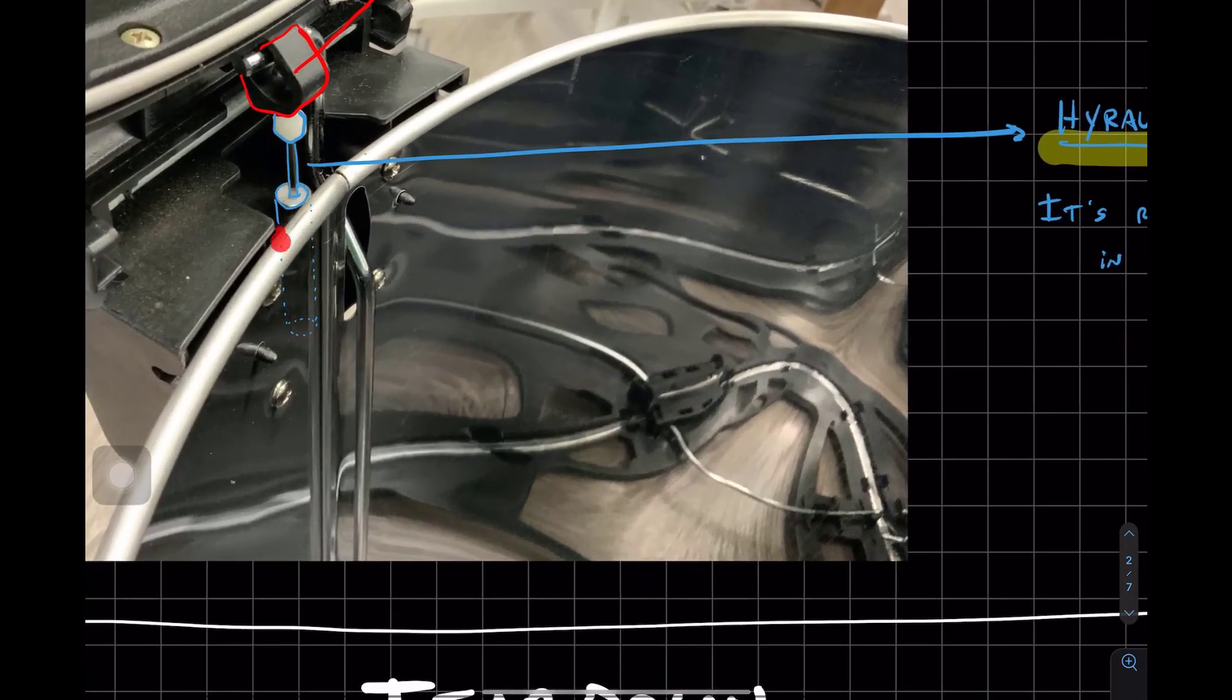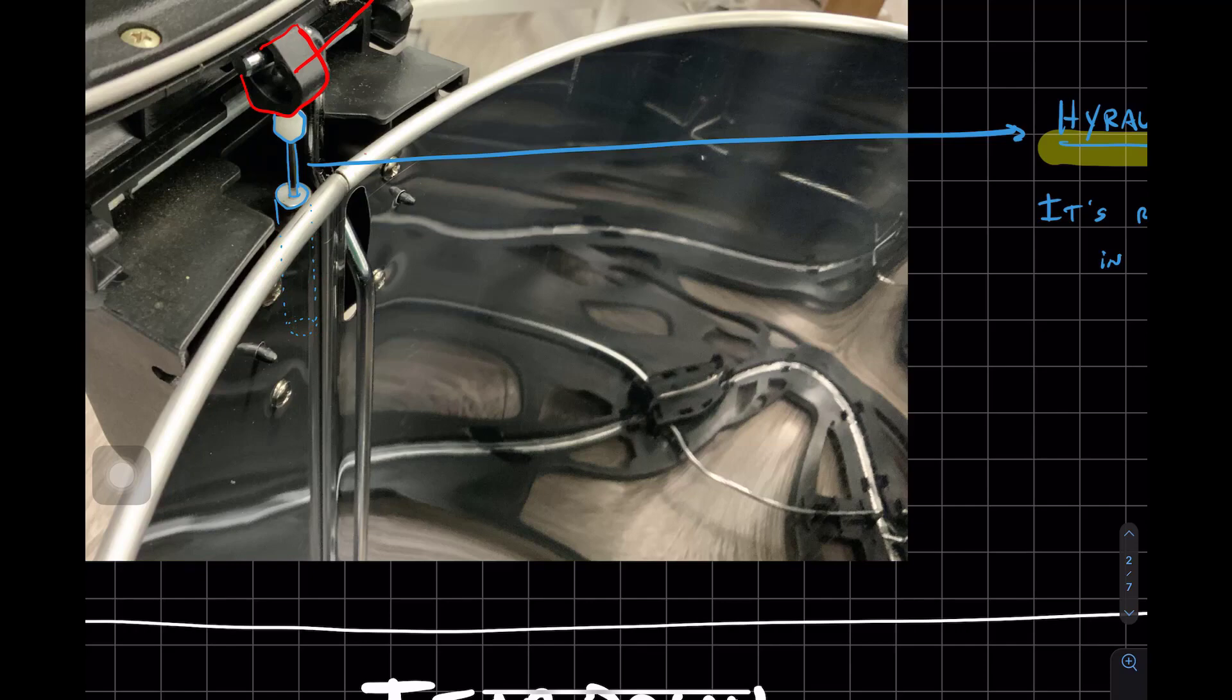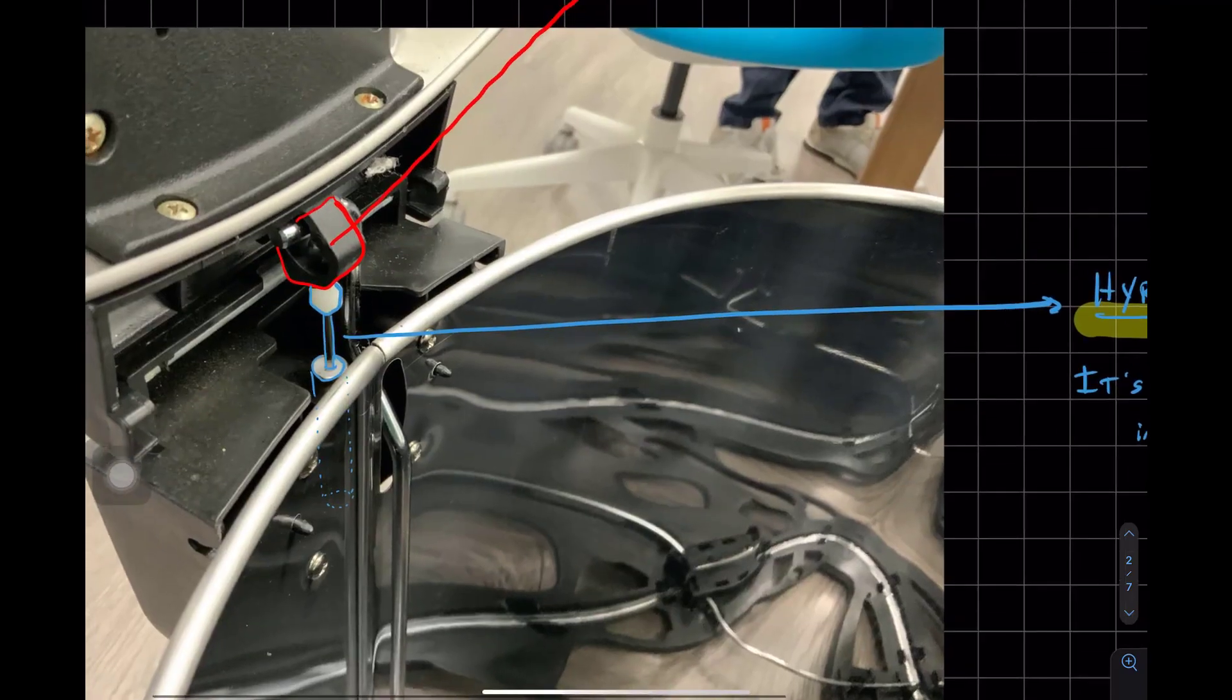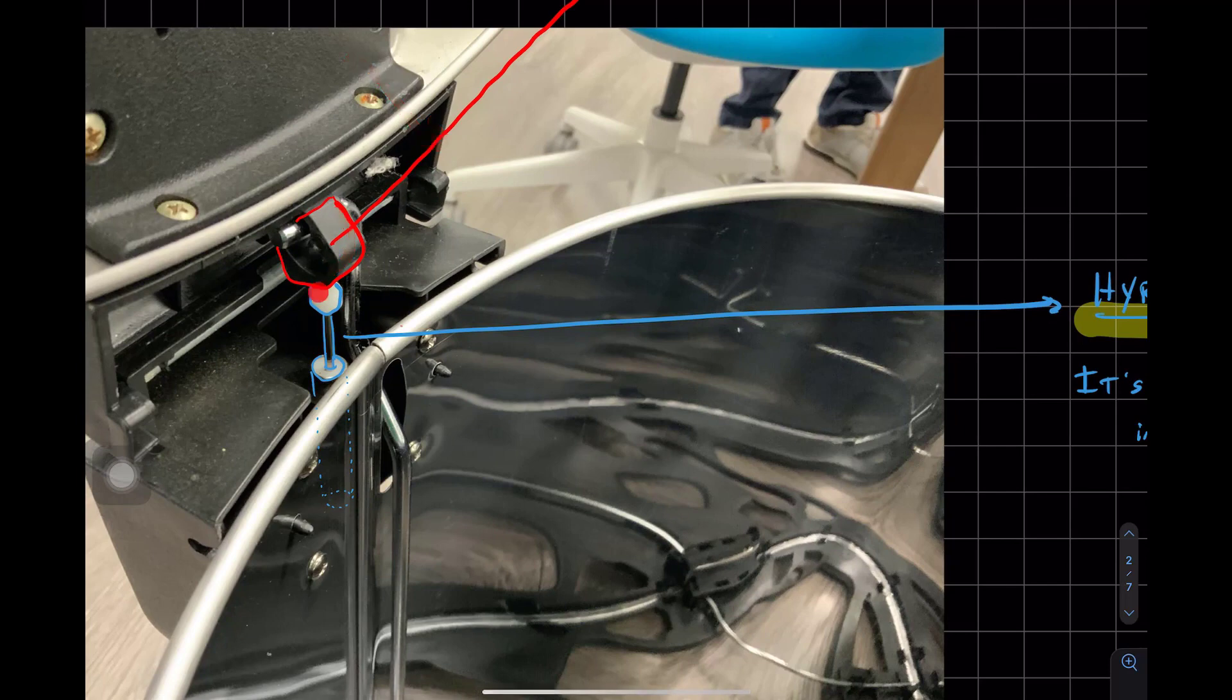You see the dotted lines here because it's hidden. And when the cam, the lid moves down, the cam is going to move and it's going to come in contact with the surface. It's coming in contact right now.